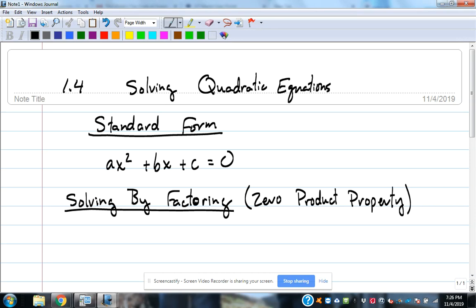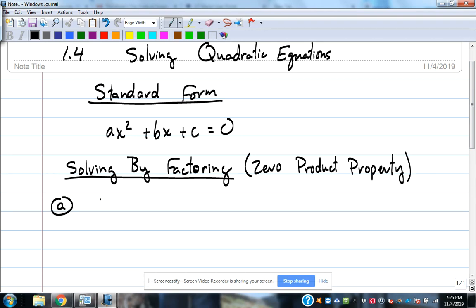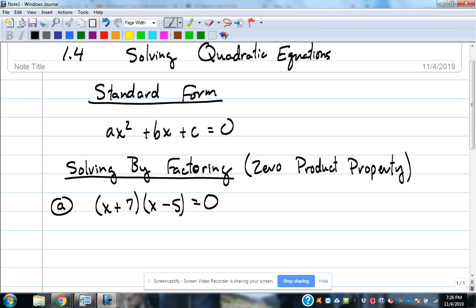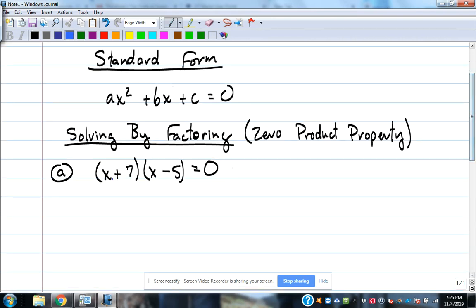We'll look at quadratics that are already in factored form, like the ones we worked with in labs. For example, (x + 7)(x - 5) = 0. That's two things multiplied together equal to zero, so at least one of them is zero. Since both have a variable, we don't know which one it is, so we assume it could be both and set each factor equal to zero.